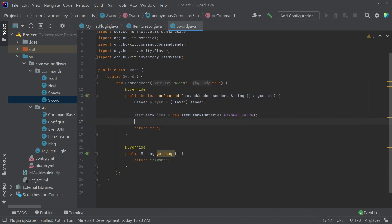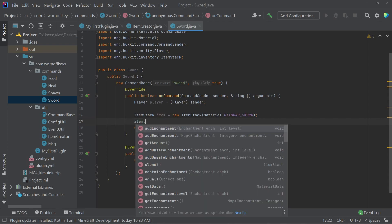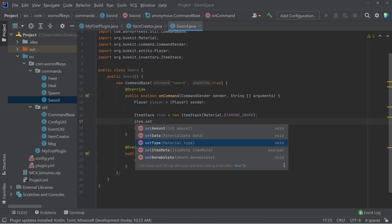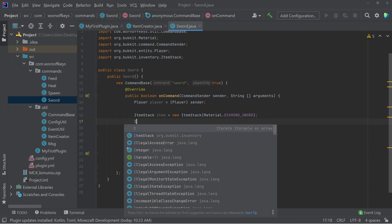And now that we have created this item, we can actually do some changes to it. So we can add enchantments. We can set the amount. We can set the type so we can change it. But we can also get something known as the item meta, which is going to give us information and abilities to control the name as well as the lores or the text on that item.